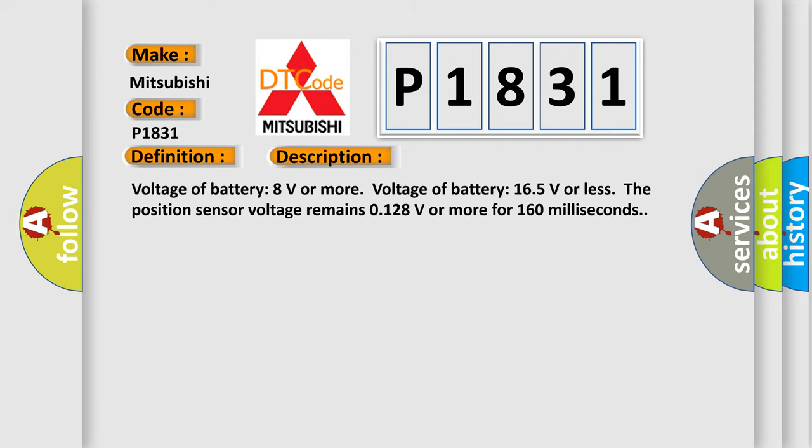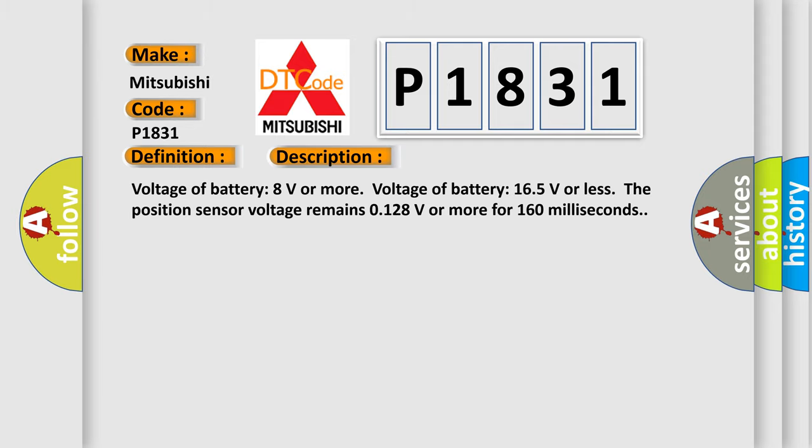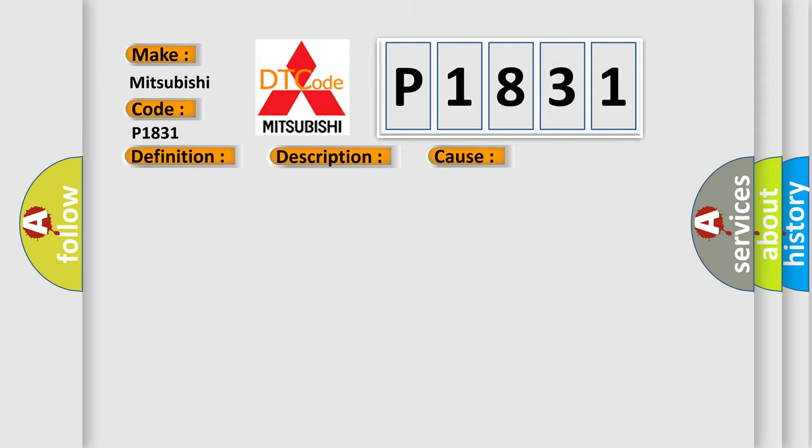This diagnostic error occurs most often in these cases: Malfunction of TC-SST-ECU, malfunction of shift fork position sensor 4.